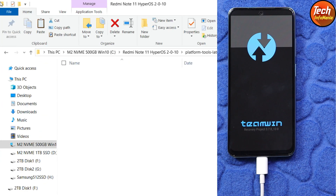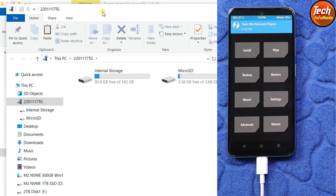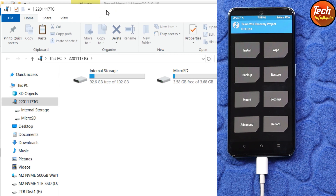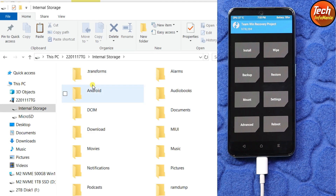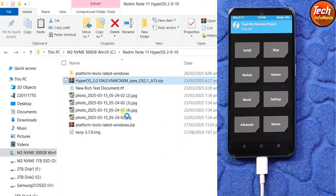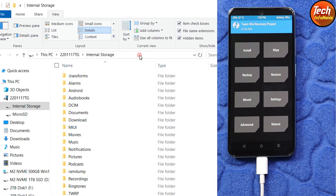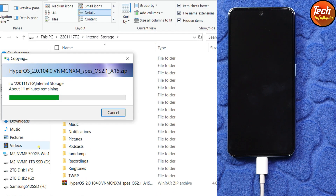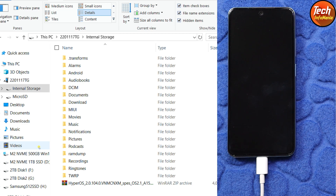Close the command window and go back to the downloaded folder. As soon as the recovery screen appears, the internal storage will also appear on the computer screen. Double-click the internal storage to check if it is decrypted or encrypted. I can read the folder names, so the storage is decrypted — we can copy and paste. Go back to the downloaded folder, copy the ROM file, then go back to the phone's internal storage and paste the file there.